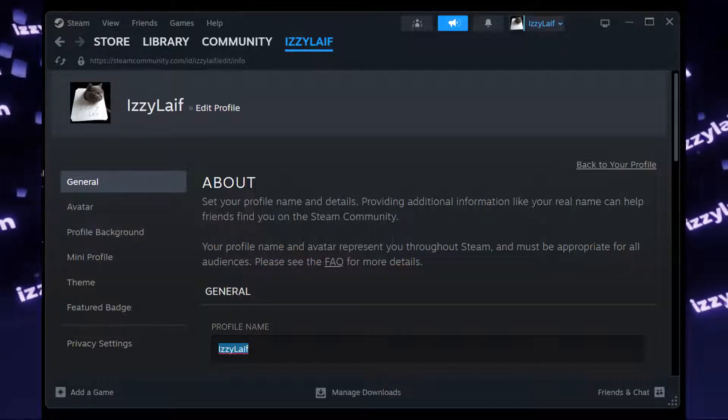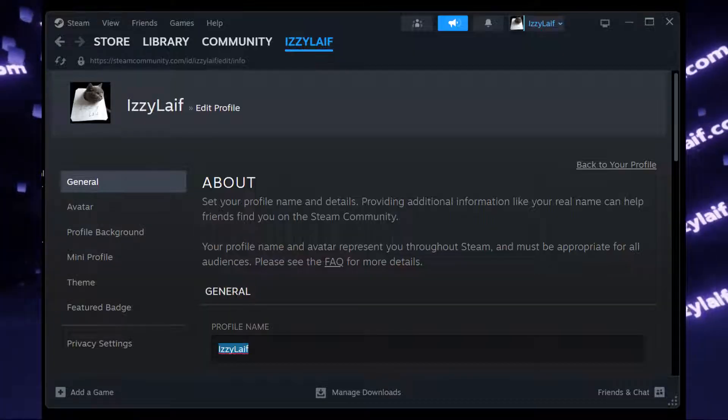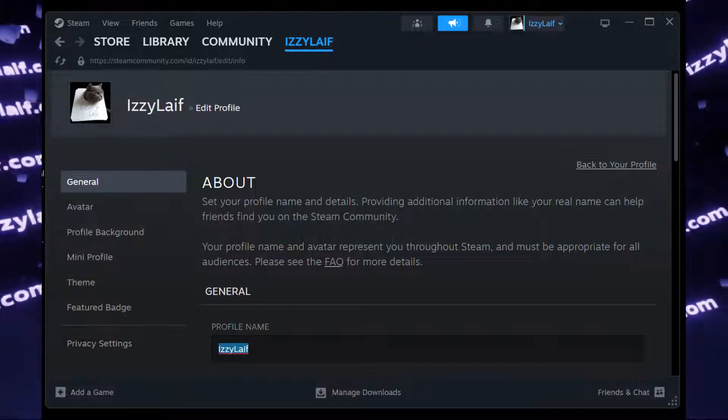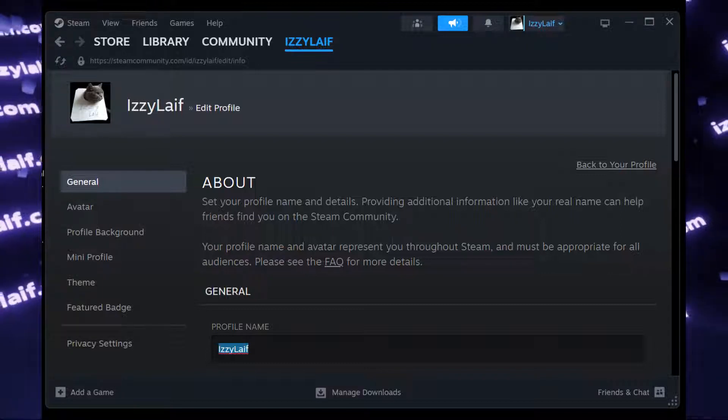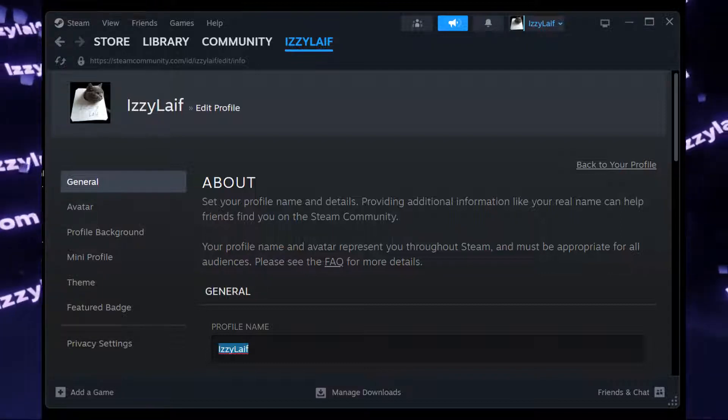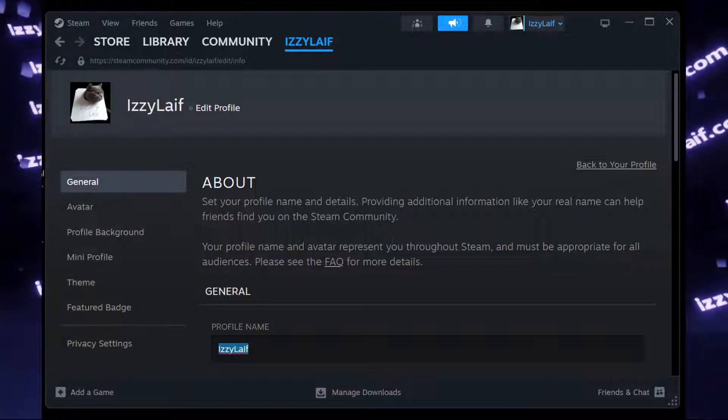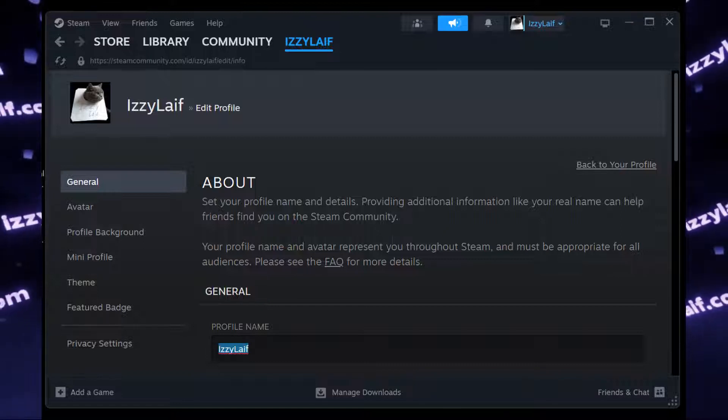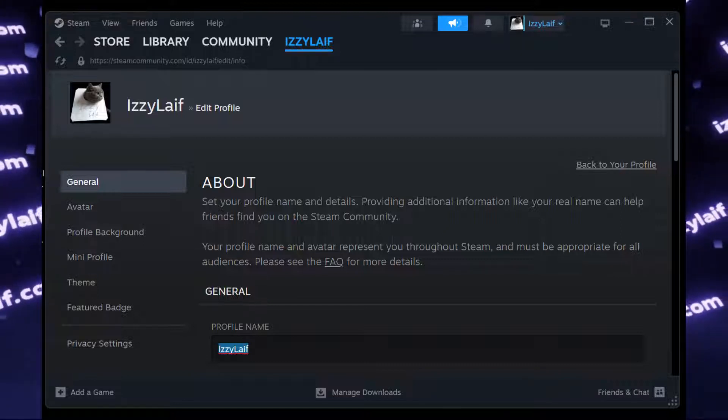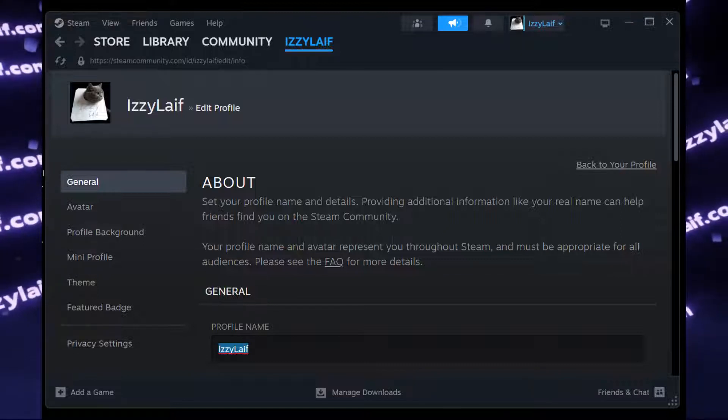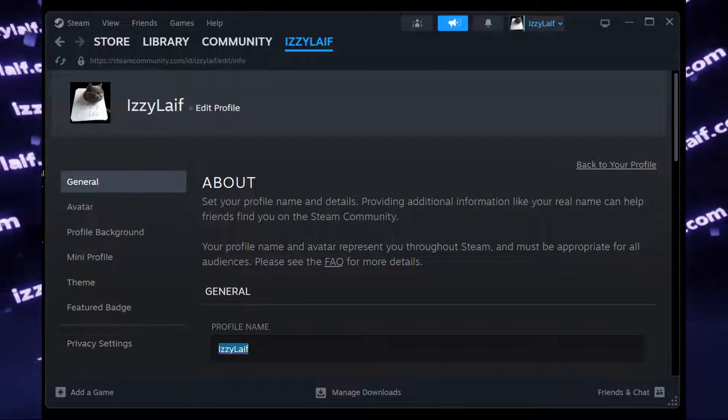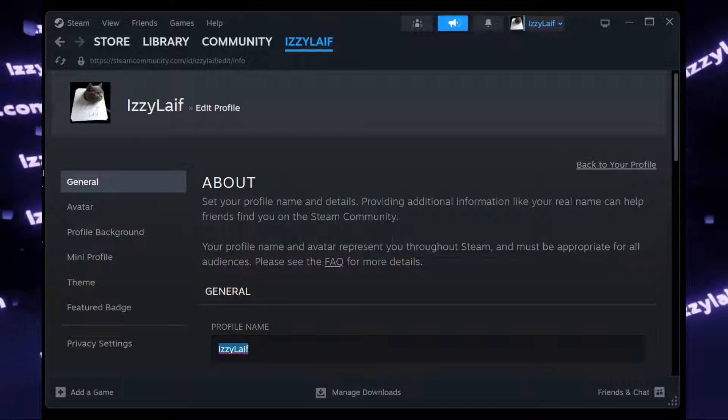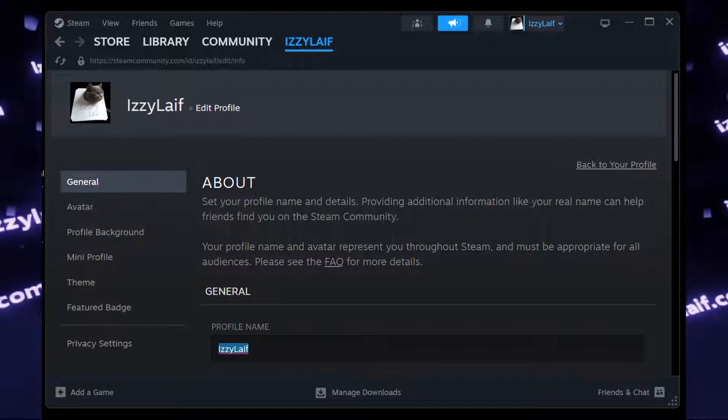try changing your Steam profile name to something plain vanilla that will be deemed acceptable in a kindergarten to be used by Snowflake Babies, apparently. It will go over to Counter-Strike, and then try matchmaking.